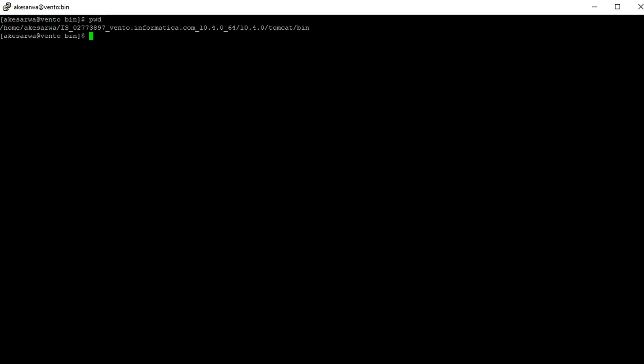We need to restart Informatica services after setting the environment variables to take effect. I have already shut down my Informatica services. Now I am going to set the environment variables required.